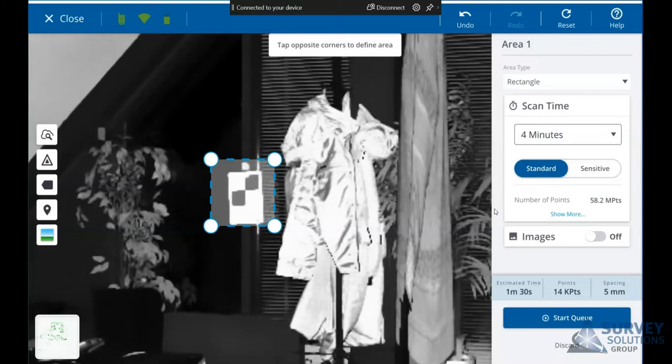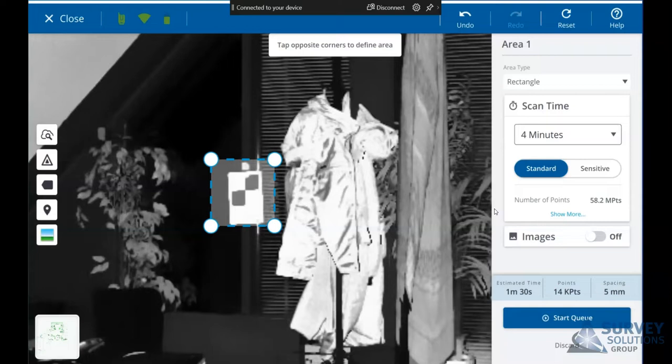For this area here we can set our scan time, so we can up our point density, set it to standard or sensitive, add images on or off, and then basically add that one into the queue. It will give you an estimated time and point spacing for that area.